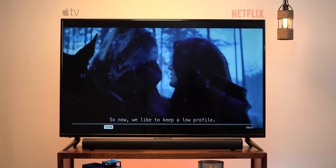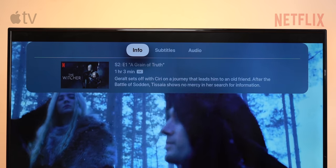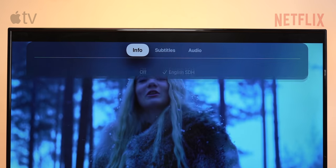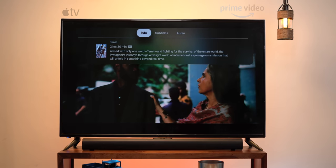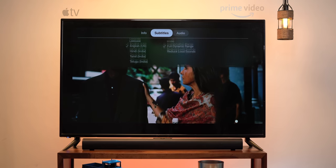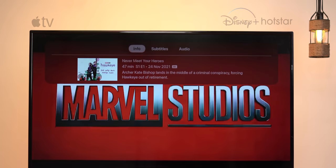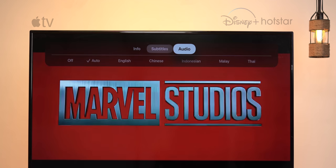Apple TVOS, on the other hand, has a universal media player for most apps. Here's Netflix — I can swipe down from the top to get a panel with info, subtitles, etc. Now in Prime Video, you can see the same UI for media controls. Here's Hotstar, and again the same UI. This is awesome.